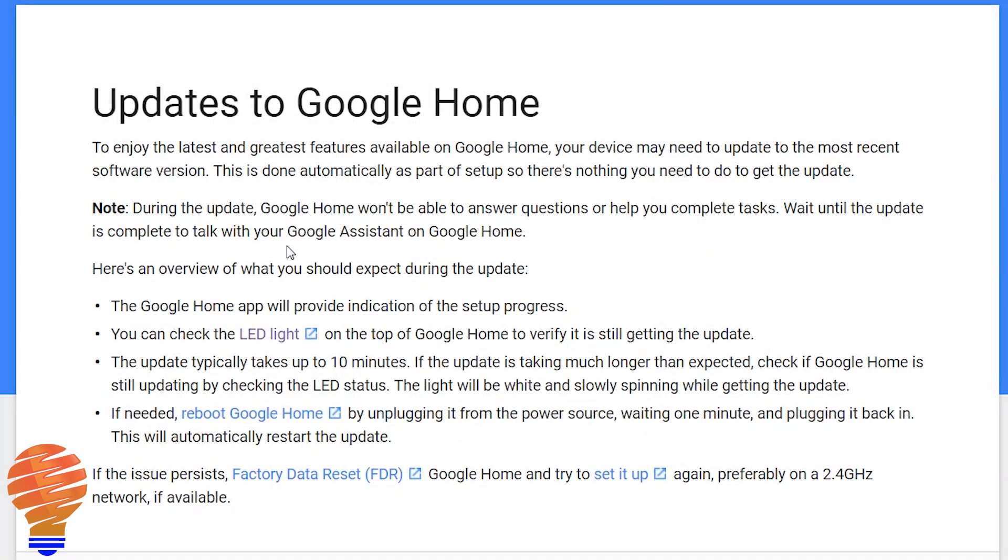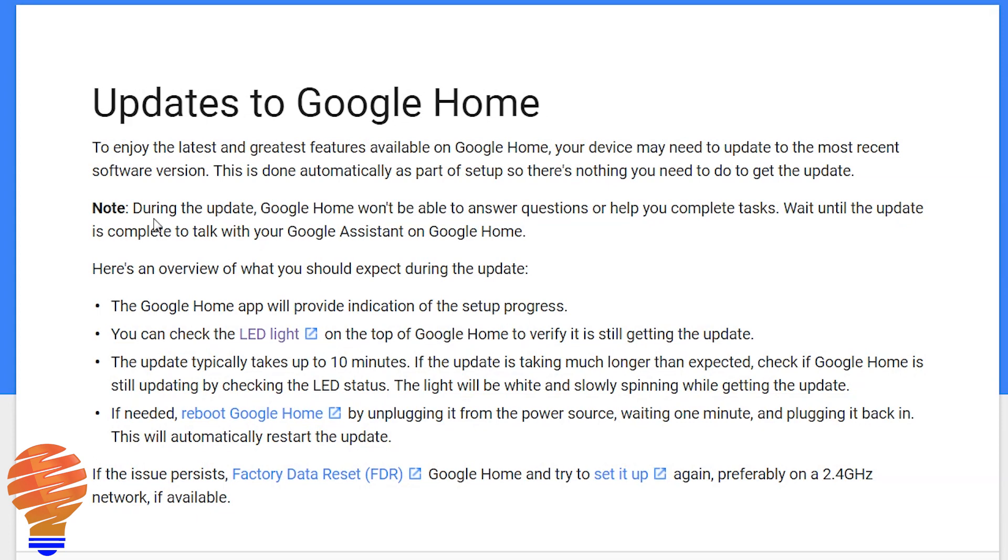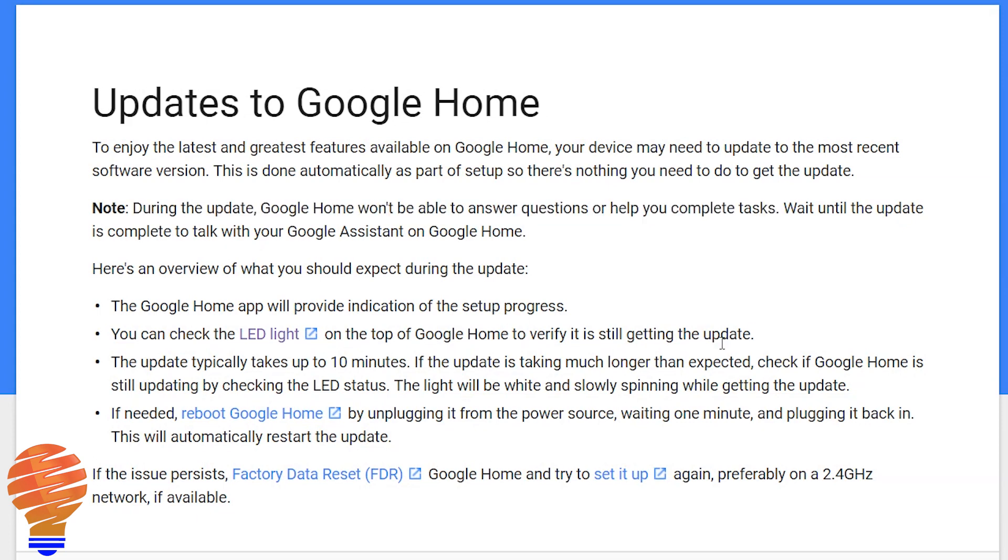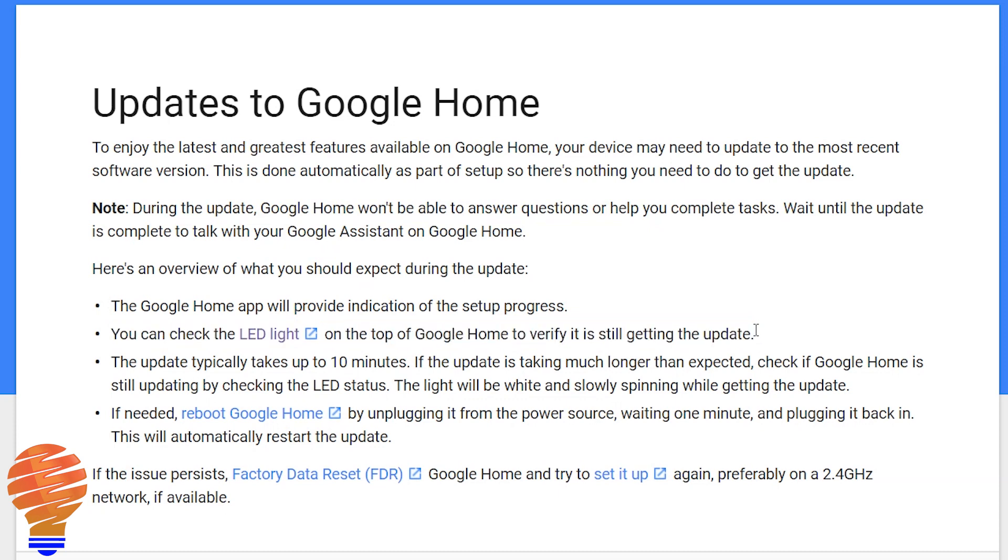Now I want to show you on the Google Home support page what Google says in terms of how you complete updates and how you ensure that you're updated as far as you can. Now what they do say, and this is the way Google Home is intended to work, is this is done automatically as part of setup. So when you're first setting up your device, you're going to get all the updates you need. That also applies as we go here. You get updates just in the background. Now one way to tell if your Google Home is updating is there are LED lights on top of the Google Home. I'll show you what they look like with the devices, but if you weren't able to get it updated, here's what they say.